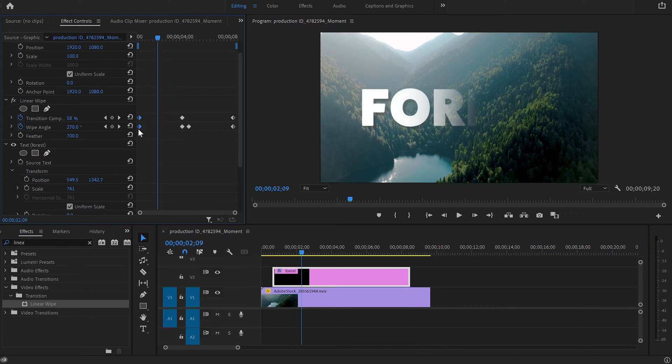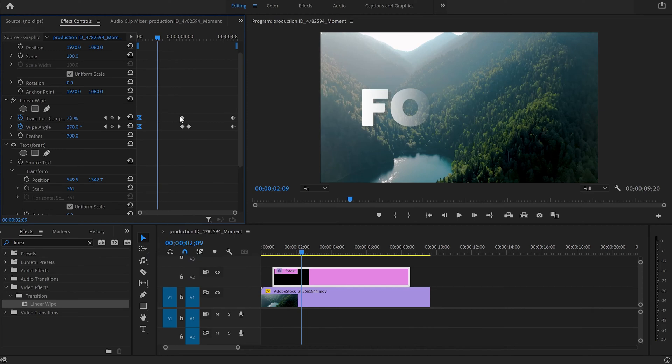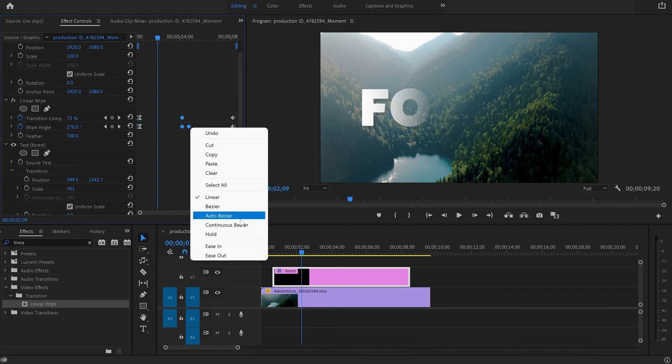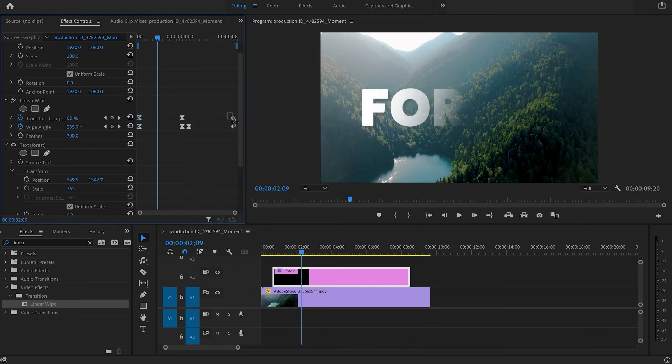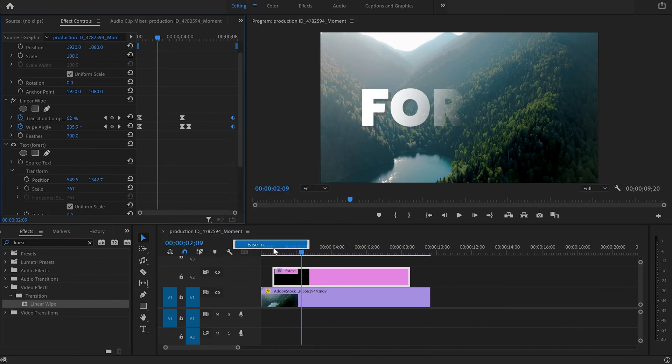Then I'm going to select the first keyframes, left button on the mouse and ease out. Then the middle keyframes, left button of the mouse, continuous bezier.